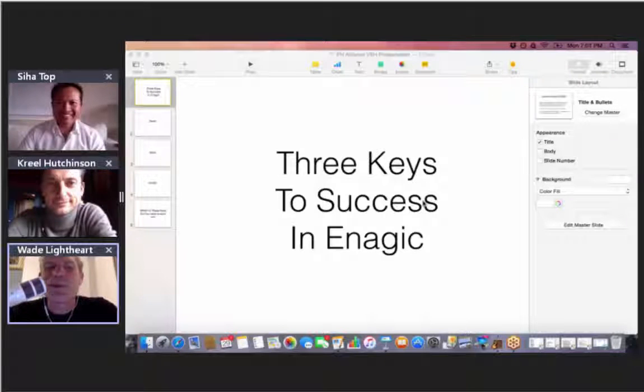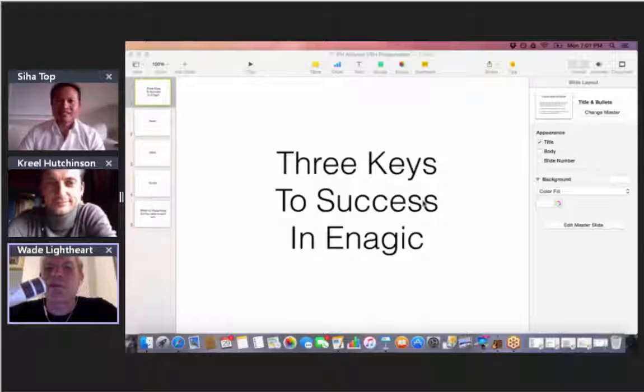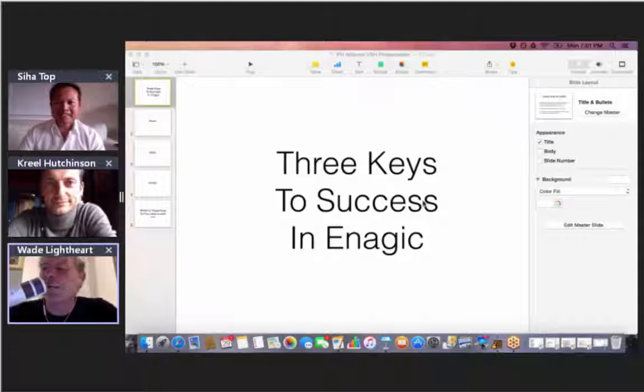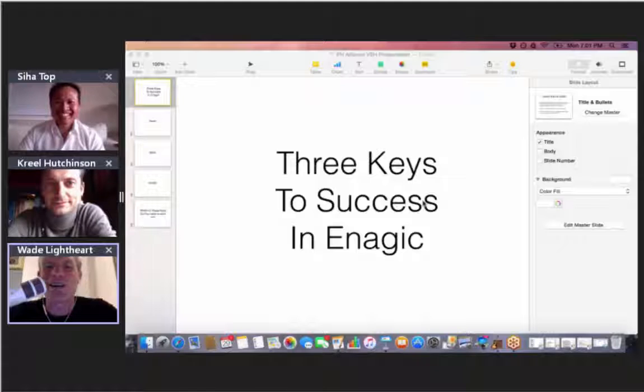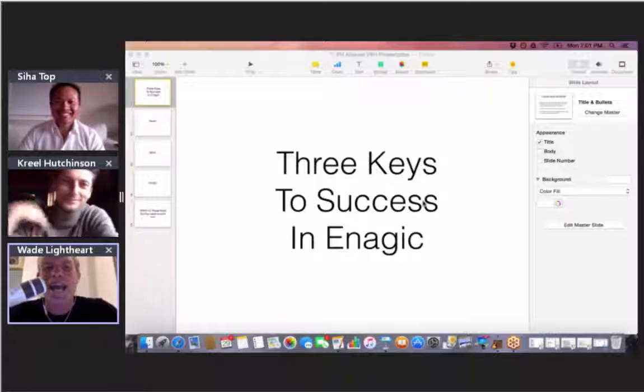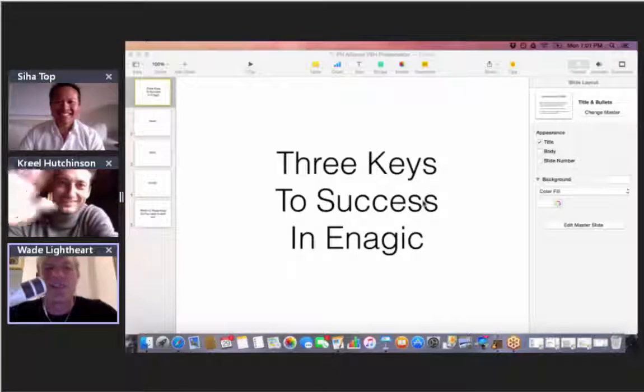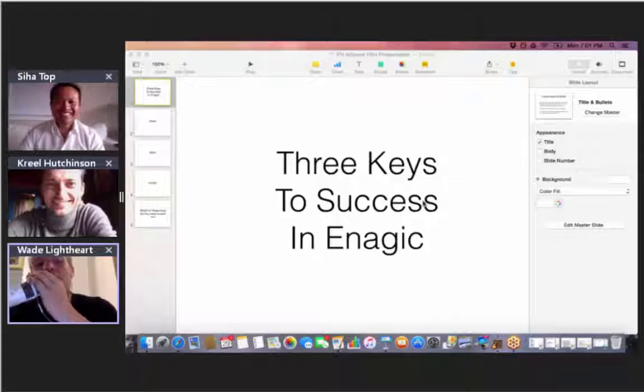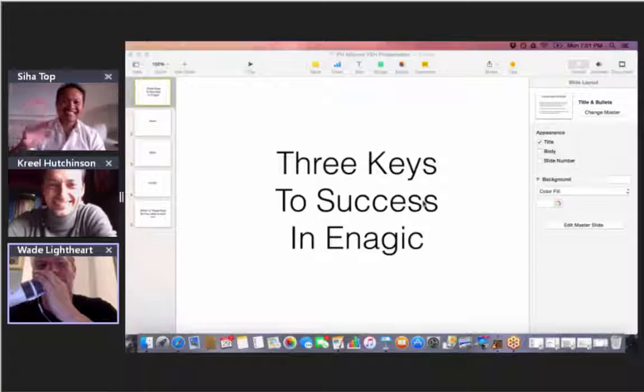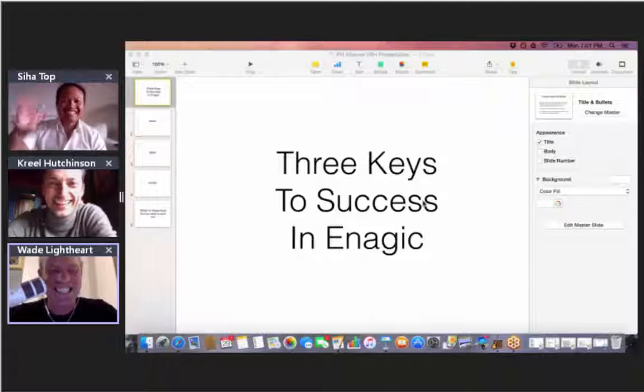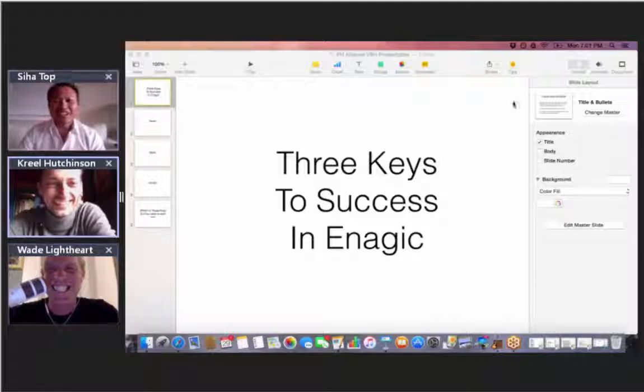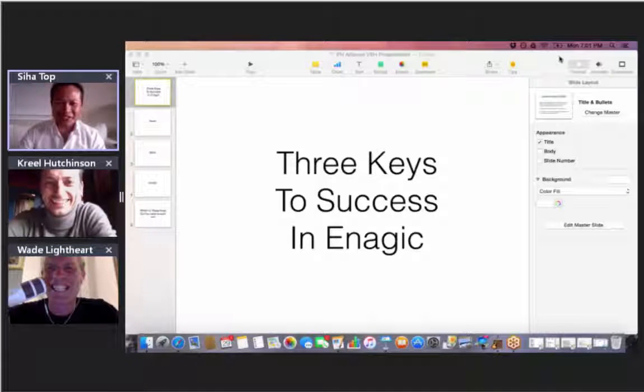Hey guys, welcome to the Prosperity Health Alliance. Yours truly, Wade T. Lightheart with a brand new road podcaster mic here to come at you live and loud with my good buddies, Mr. Creel Hutchinson and Mr. Sihaw Top. Yeah, we're all here. We're all loving it. Thank you so much.